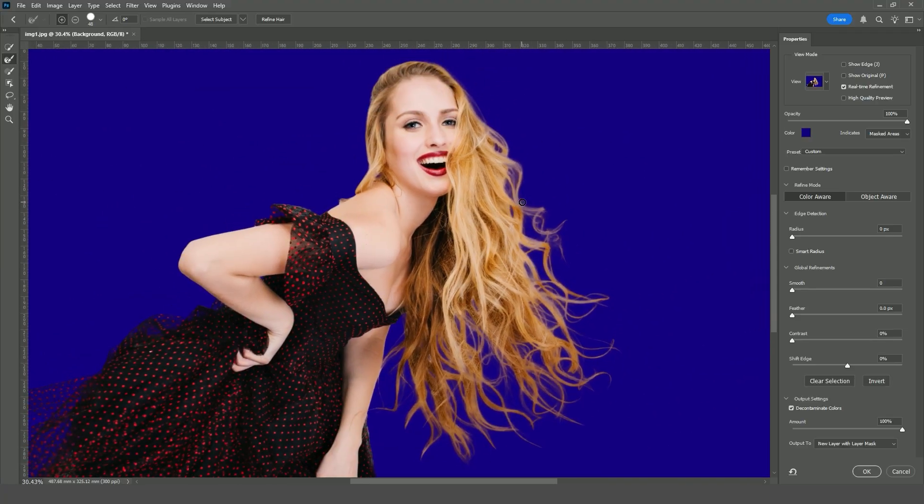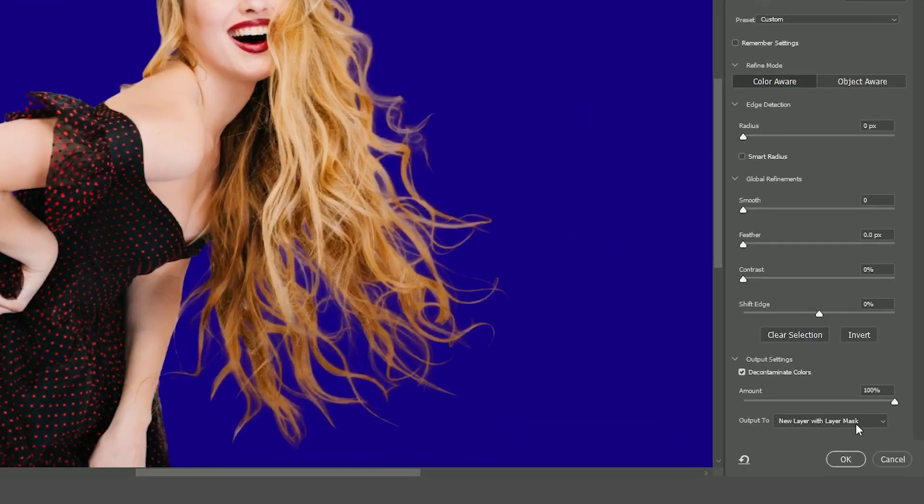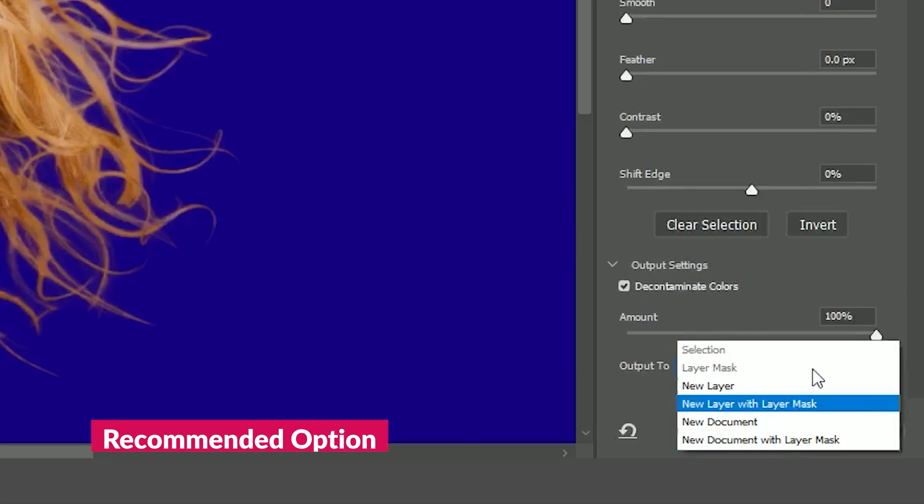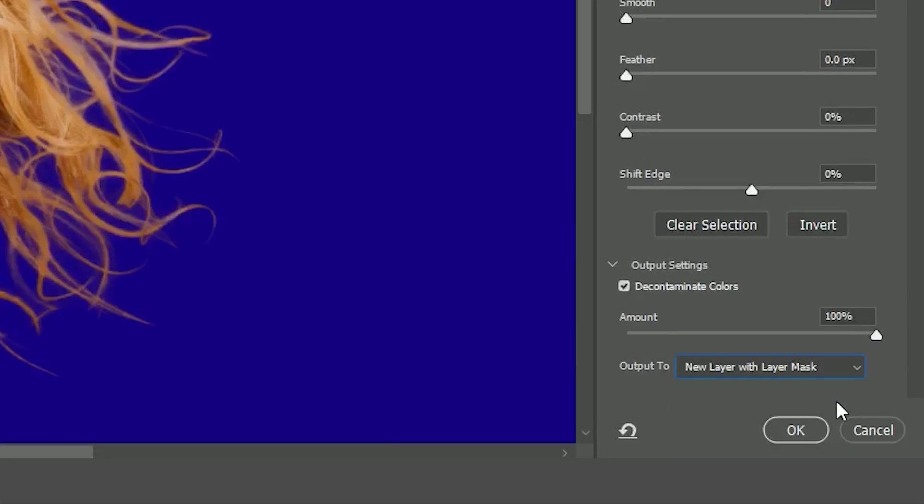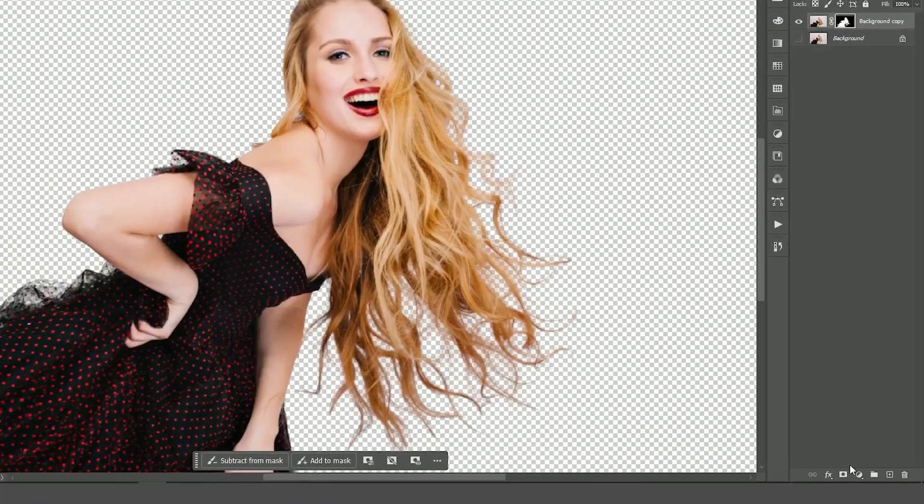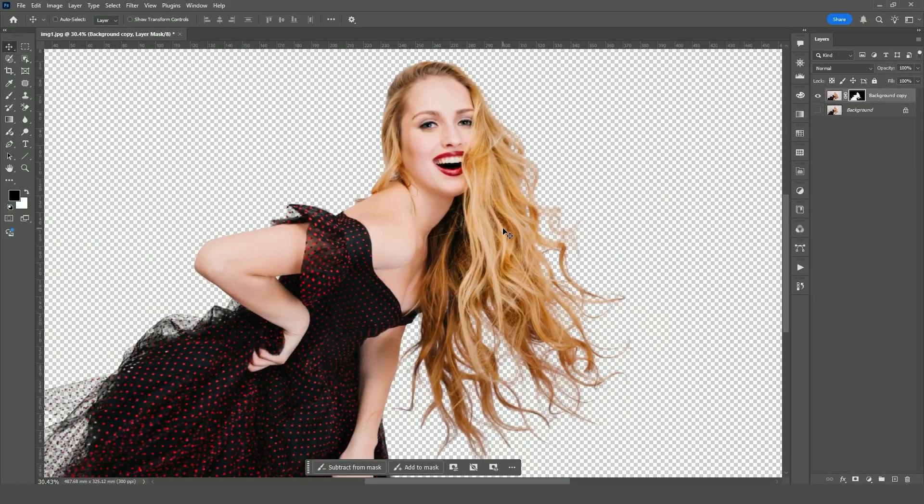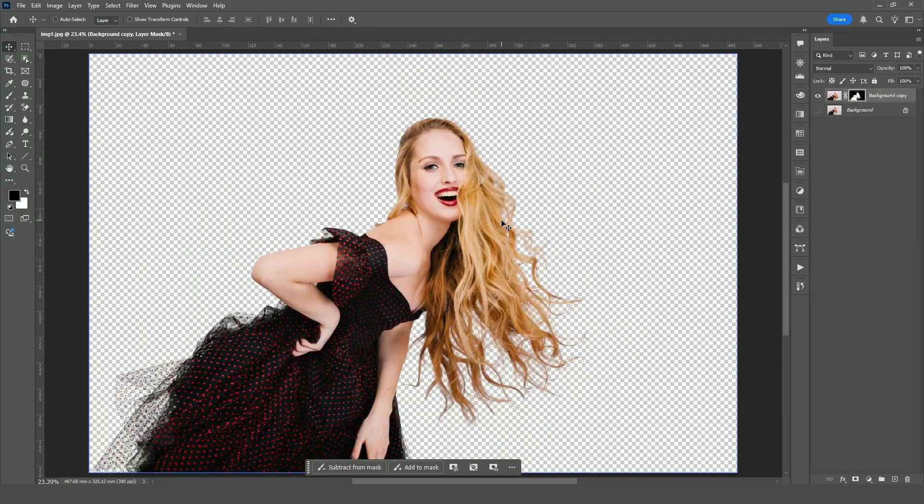Once you're happy with the result, go to the Output to drop-down and choose New Layer with Layer Mask. Click OK, and you'll have your subject with clean, refined hair edges on a separate layer.